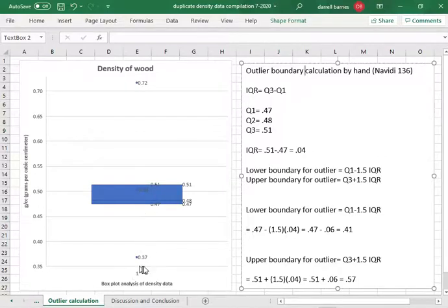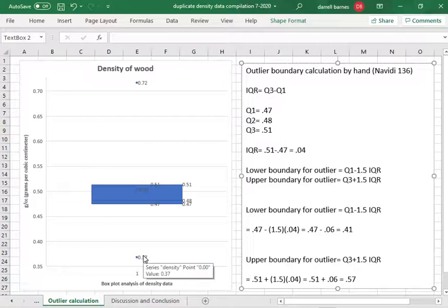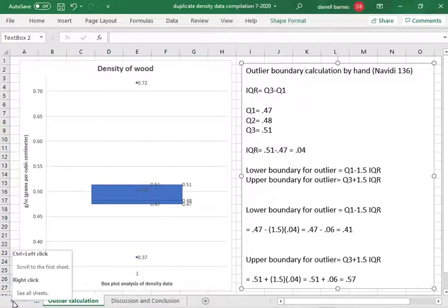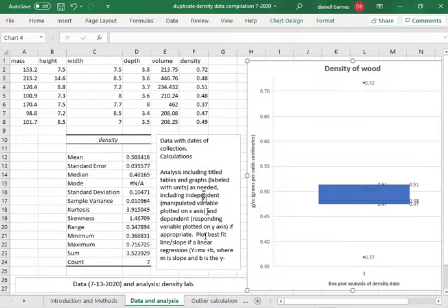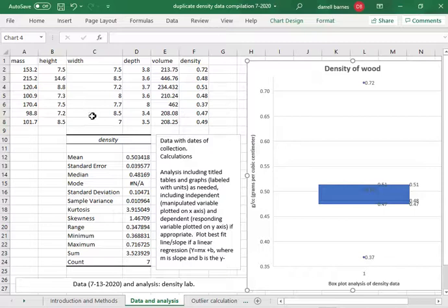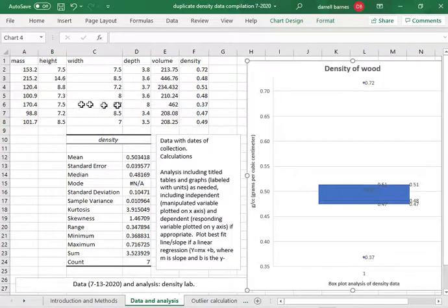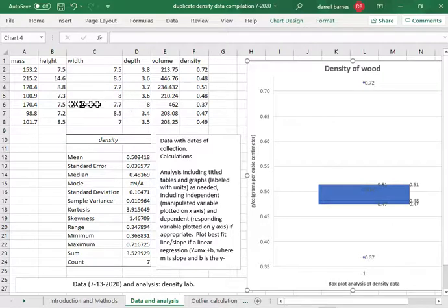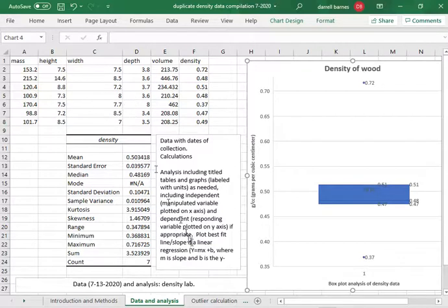This one I would like to make a comment in the discussion and conclusion about because I think that possibly the dimensional measurements of that entry 0.37 had a height of 7.5, 7.7, and 8. That's almost a perfect square and I don't remember any pieces of wood that were a perfect square. So I think that is faulty.